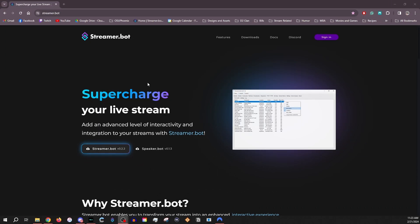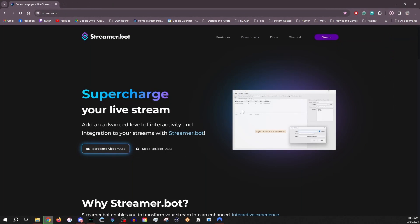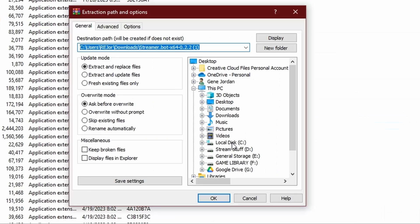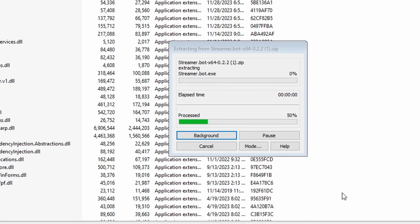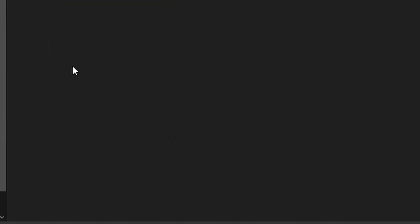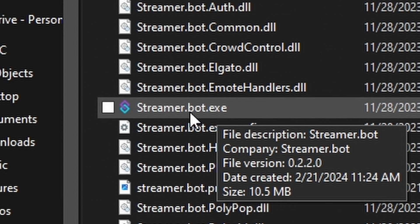Installing StreamerBot is simple — very simple. All you have to do is come down to StreamerBot and hit download. Once it's downloaded, extract it, choose where you're going to put it, make a new folder, drop it in, and let it extract. Once it's done extracting, come down to that folder you just created — this is installed. All you have to do is hit StreamerBot.exe.